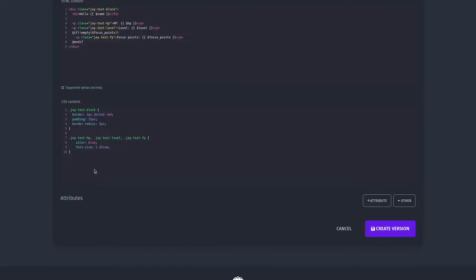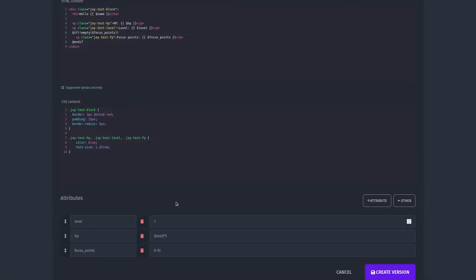Name will automatically be mapped to the entity's name, so we don't need to create that attribute. HP, level, and focus points need to be added, so let's quickly add those.